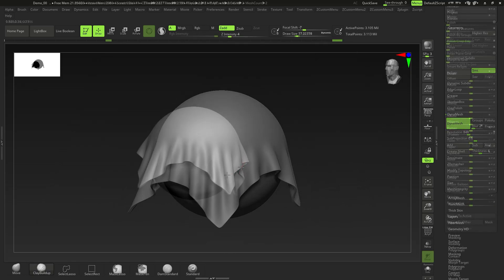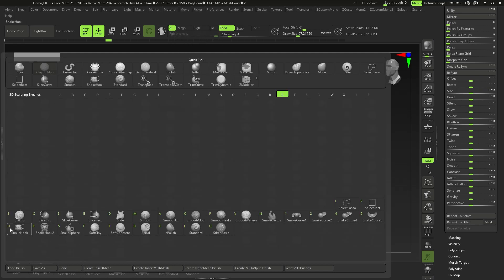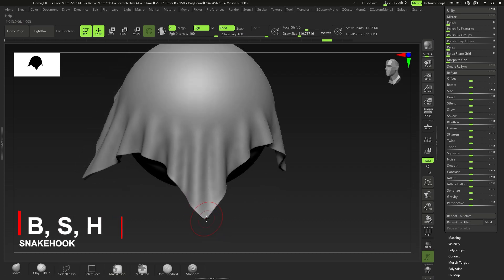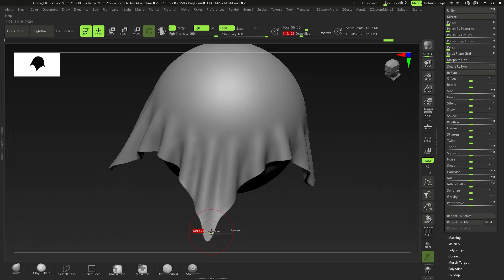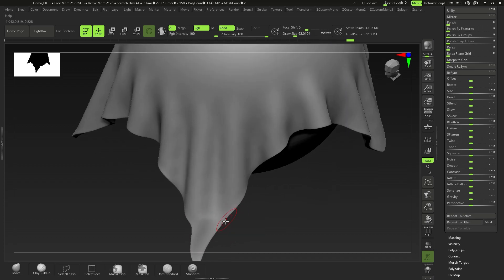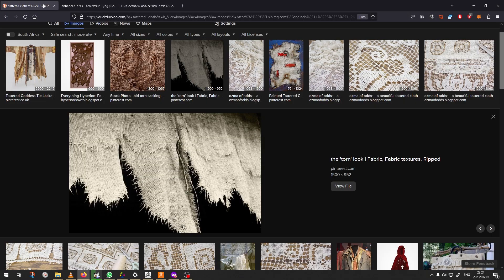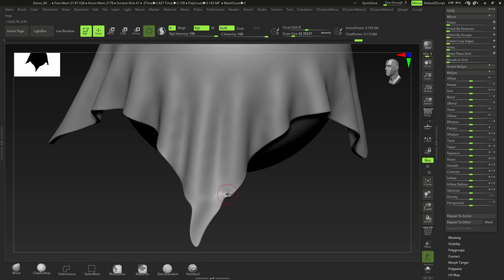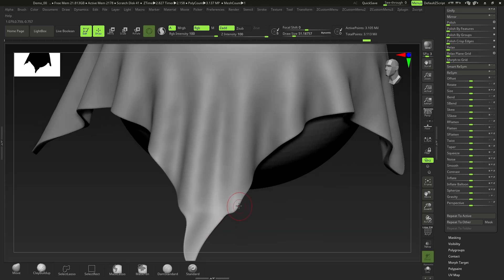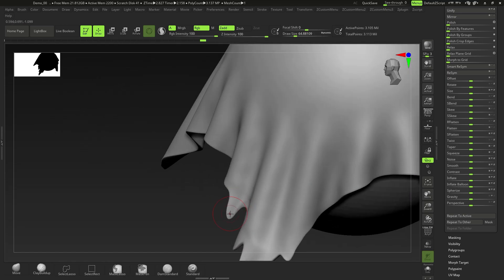Now we have our cloth to work with. Press B, S, H for the Snake Hook brush to move things around and get that cloth look. This is more of a tattered cloth style — you can leave it as normal cloth if you want. I'm going to add some wear and tear. Using a reference image, I want those edges to fray and rip out, like a tattered suit.